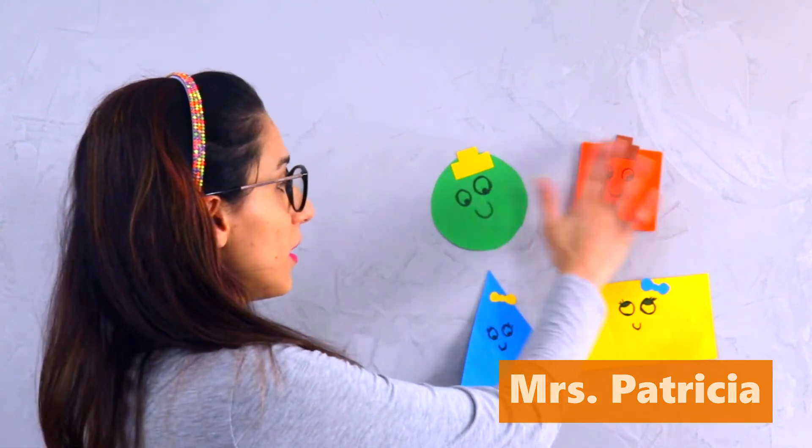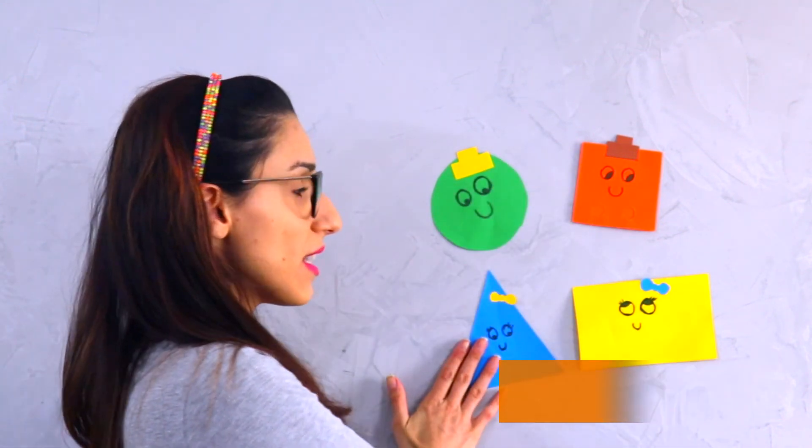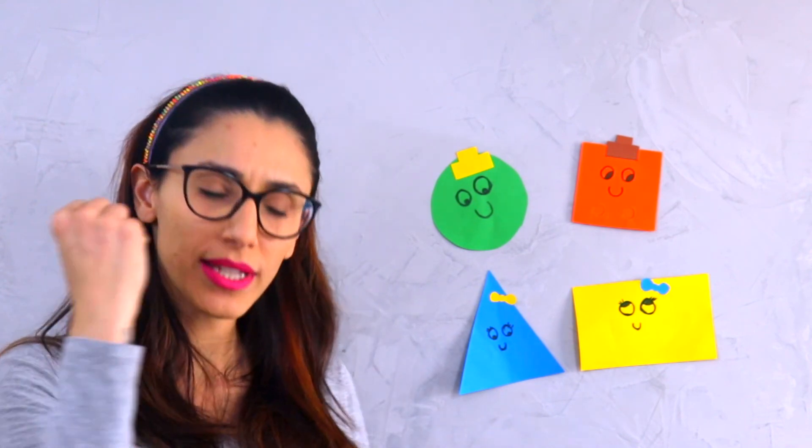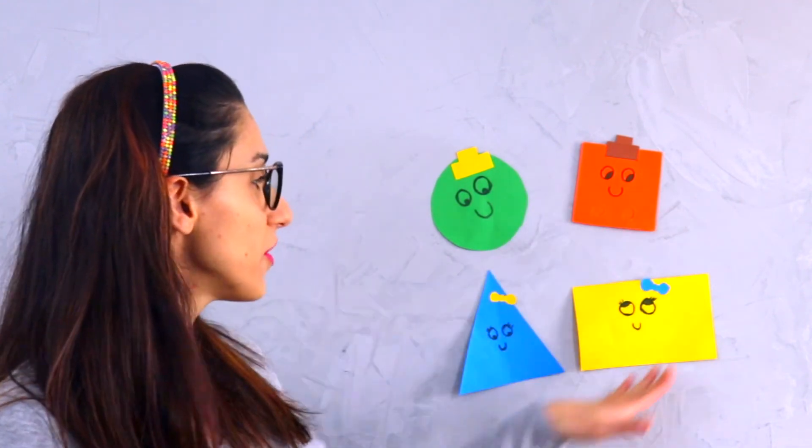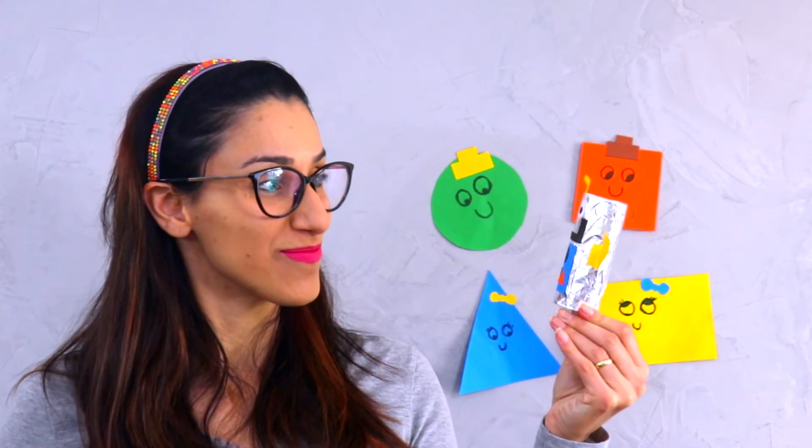Last class we used the shapes to create a drawing with paint, to stamp the shapes on the paper and create a drawing. Today we are going to get some of these shapes to help us create Mr. Robot. Let's start!